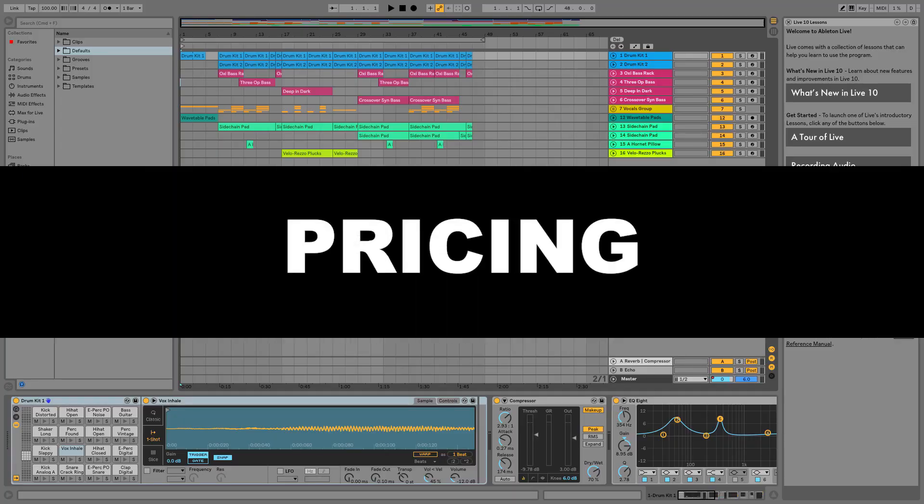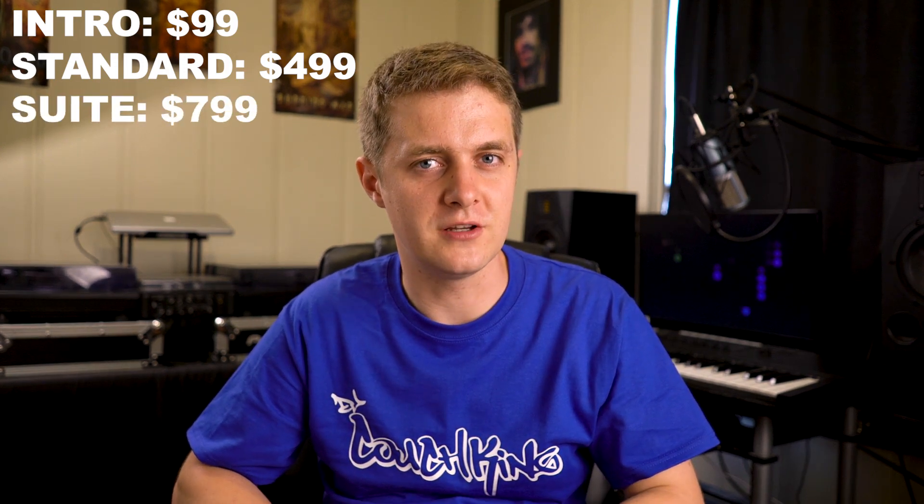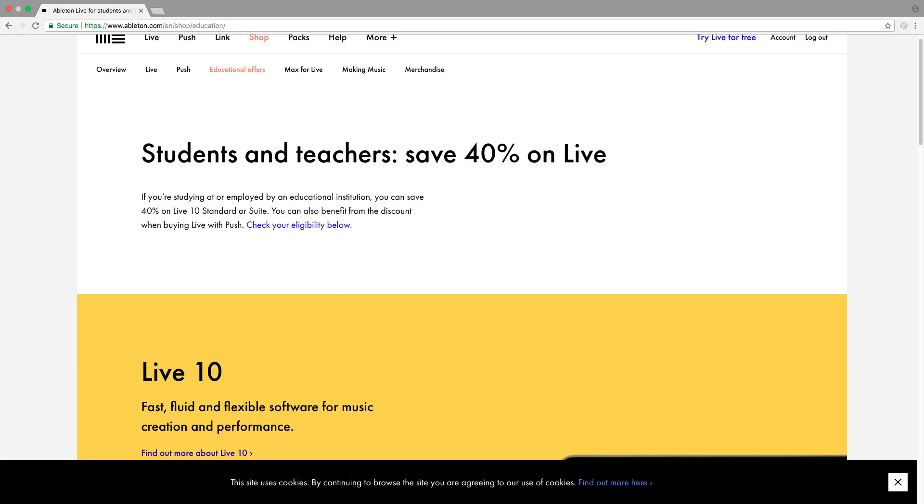So let's jump right into it and talk about the three versions of Ableton Live: Intro, Standard, and Suite. Each version of Ableton Live 10 has different features, different limitations, and comes at a different price. At the time of recording this, the pricing is $99 for Ableton Live Intro, $499 for Ableton Live Standard, and $799 for Ableton Live Suite. If you're a student, they are offering a 40% discount, and if you buy digital download versions of Standard or Suite, you can save $50 over a boxed copy.